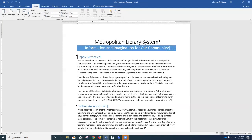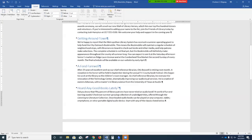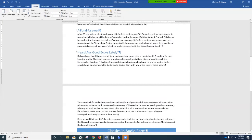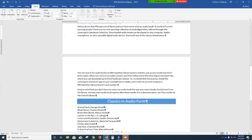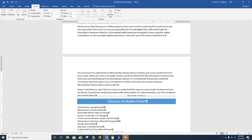Scroll down to page 2. At the beginning of the shaded paragraph 'Classics in Audio Form,' we're going to insert a continuous section break. A dotted line with the words 'section break continuous' appears at the end of the preceding paragraph. Then click at the beginning of the paragraph containing the text 'Animal Farm, George Orwell,' and insert another continuous section break.